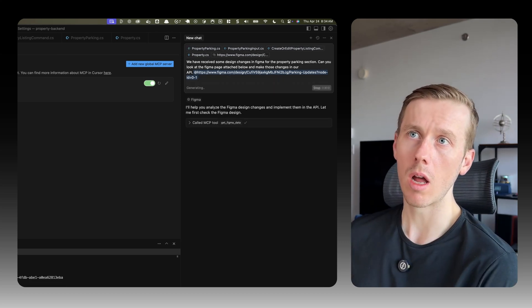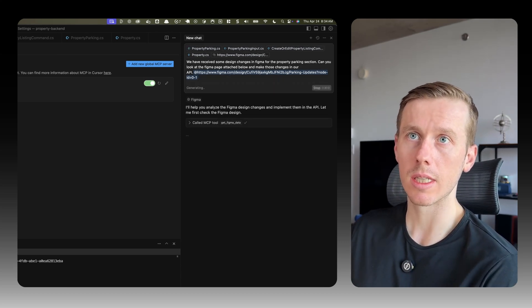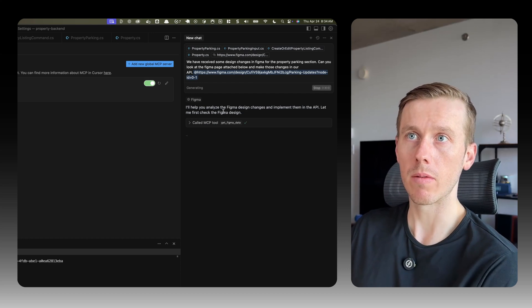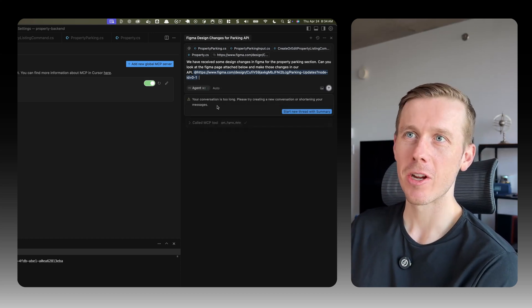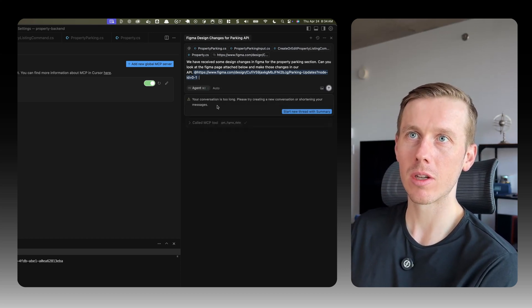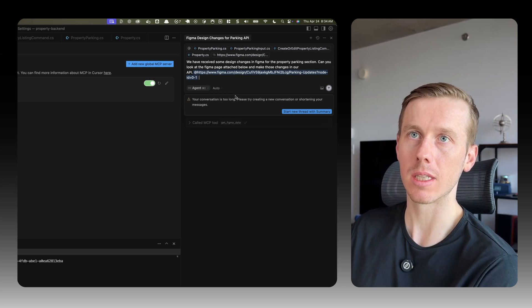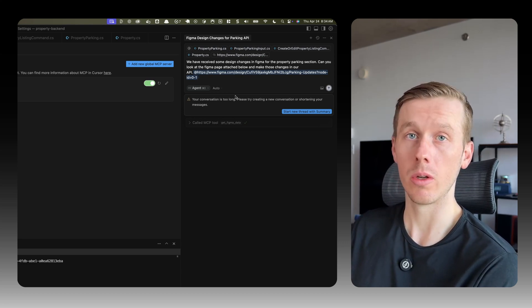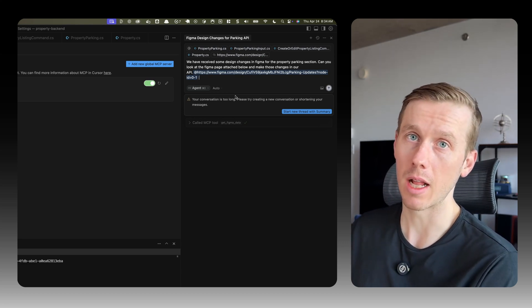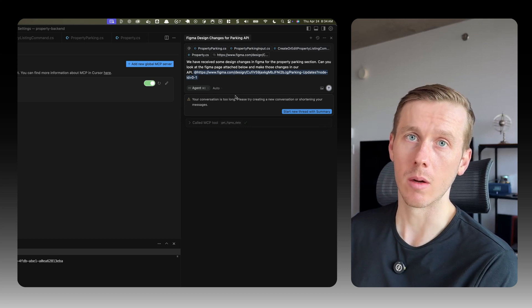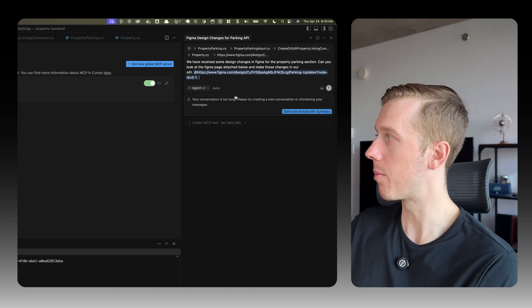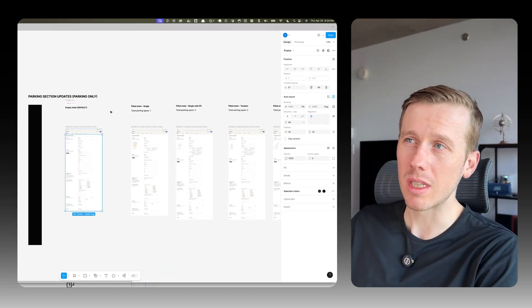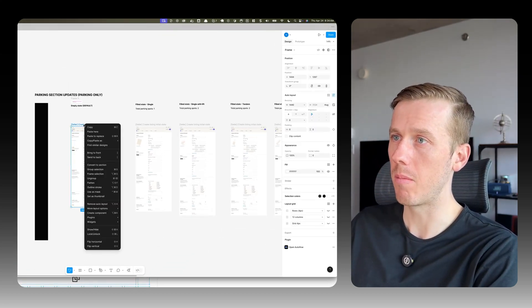Okay, so I'll help you analyze the Figma design changes and implement in the API. Let me first check the Figma design. Okay, your conversation is too long. Please try creating a new conversation or shortening your messages. That makes sense. The Figma page is huge, right? If you think about all the different elements in it. So it's just probably way too much context. So we're going to have to break this down clearly.